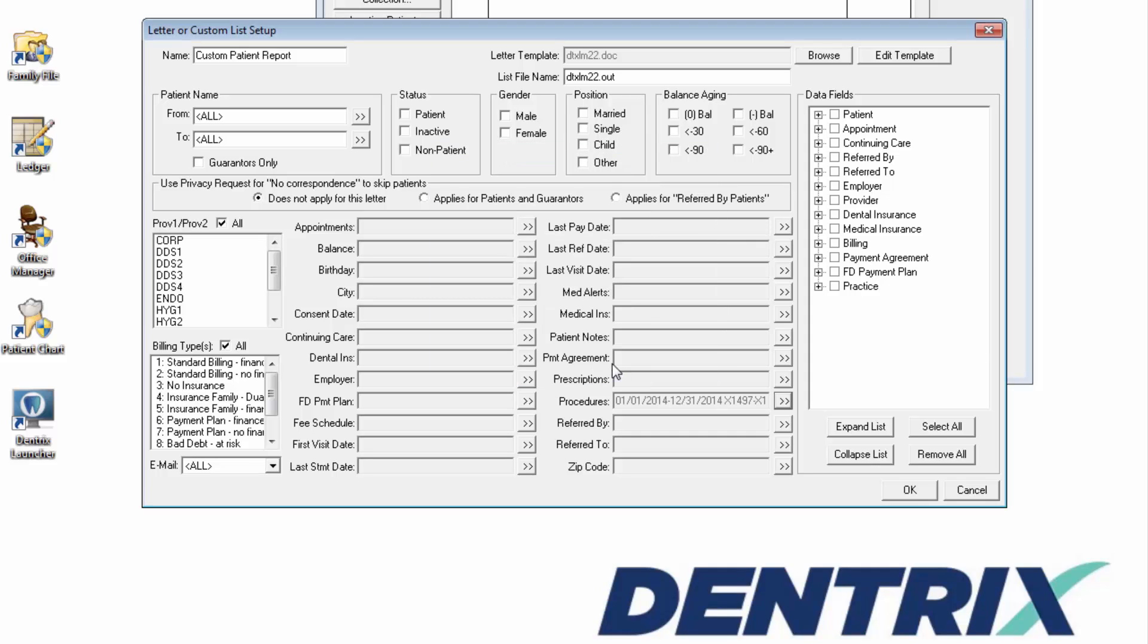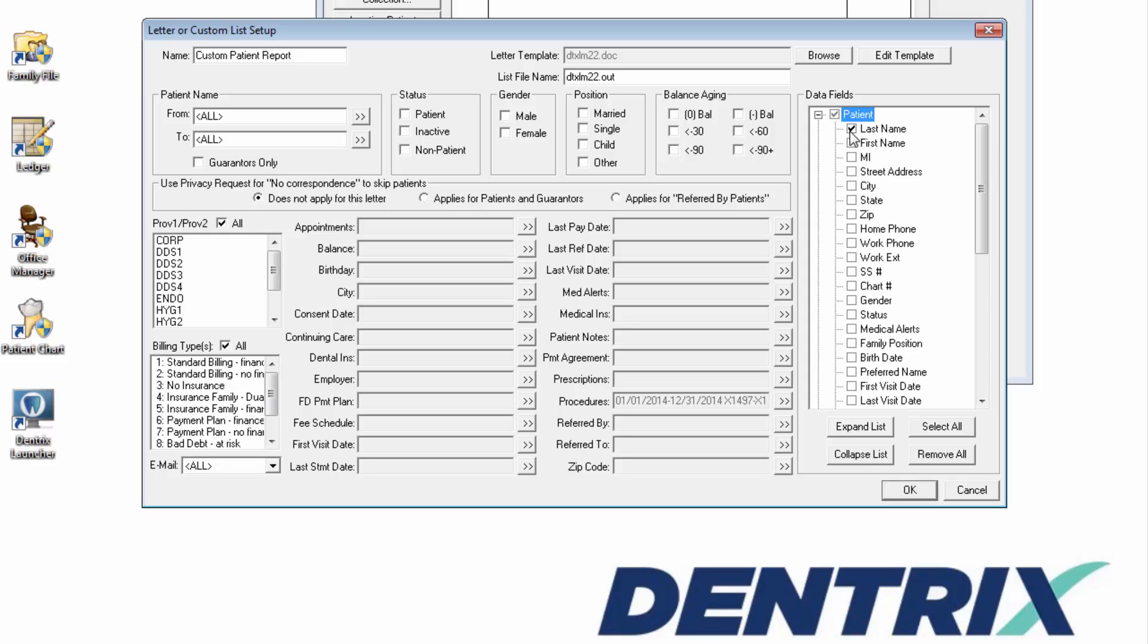In the Data Filled section, choose only the demographic information that you want to include on the final report.